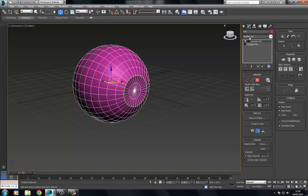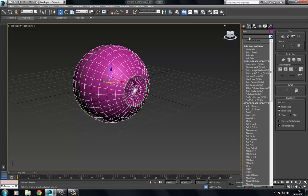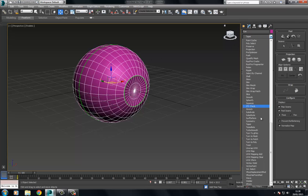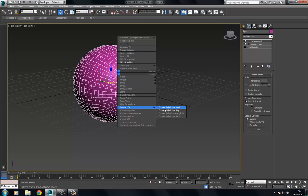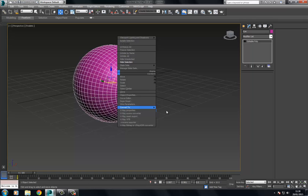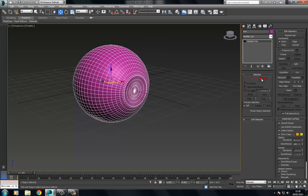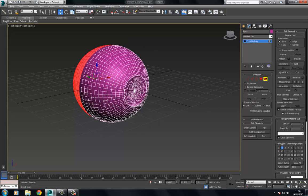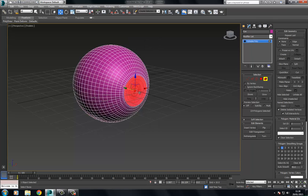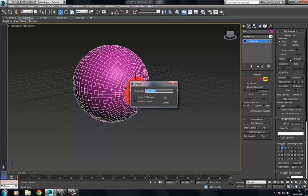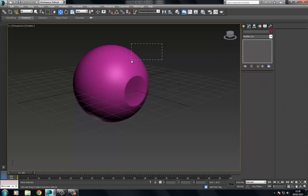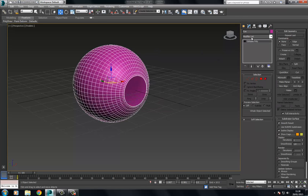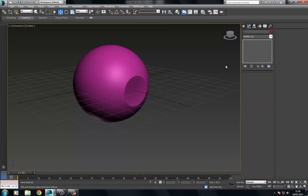Lastly, just for the sake of making this look nice, I'm going to add a turbo smooth. Finally collapse this down, set the element, and select the center of the eye. I'm going to choose detach, rename this eye center, and this one can just be renamed or kept as eye.